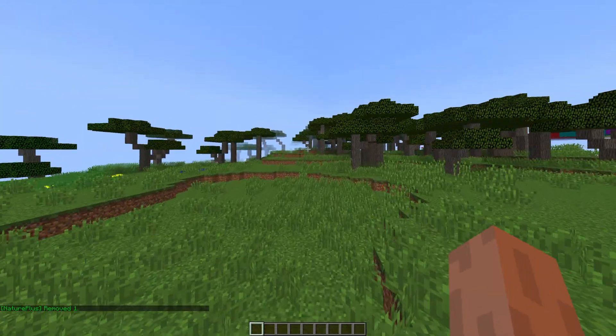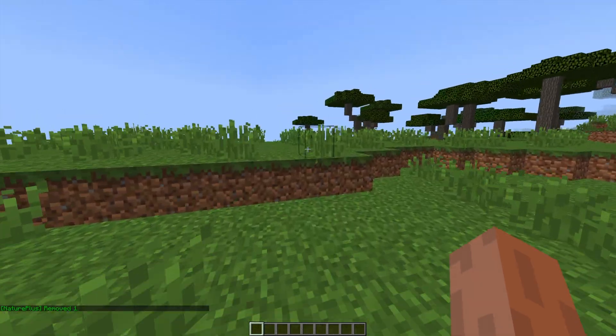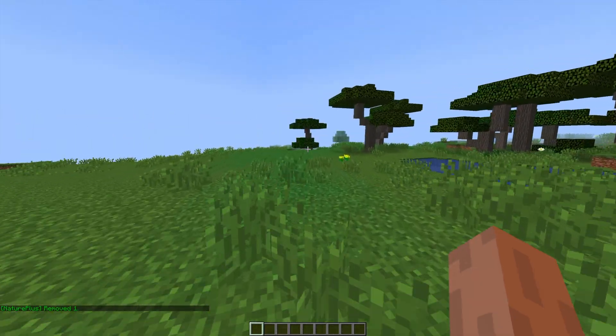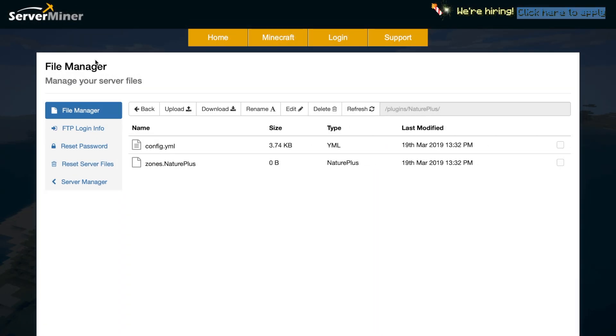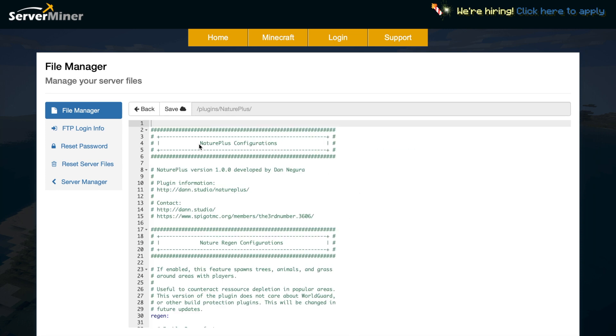So that's everything pretty much in game let's go ahead and jump into the config file. So here we are in the file manager in the nature plus folder and as you can see there is a single config.yml so let's go into that. It's not too long and if we have a look we can see what we can change.